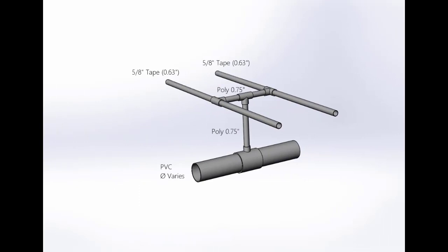Let's look at an example where the sub-main is PVC, the laterals are five-eighths drip tape, and the riser pipe and horizontal pipe are three-quarter inch poly.